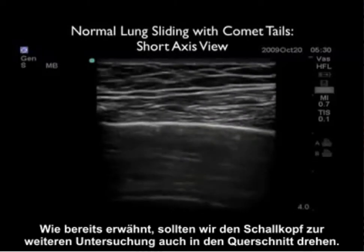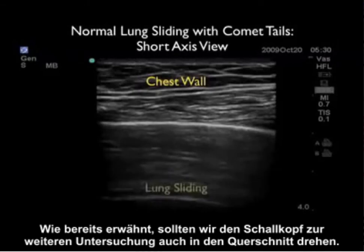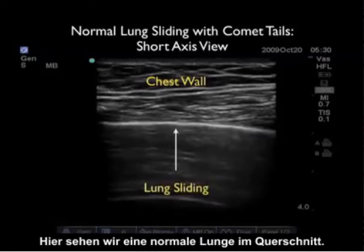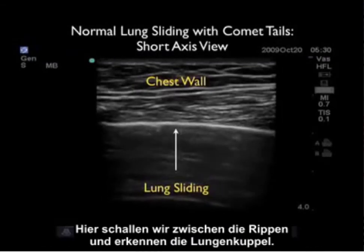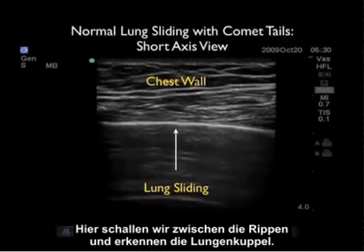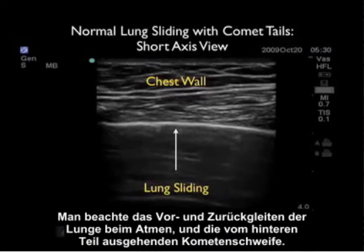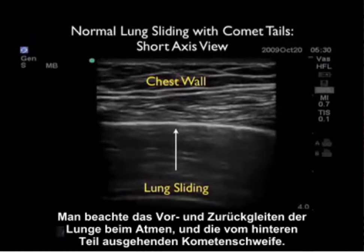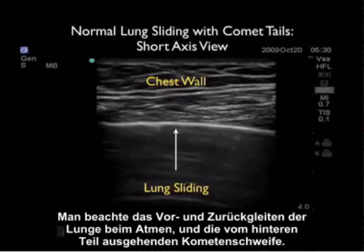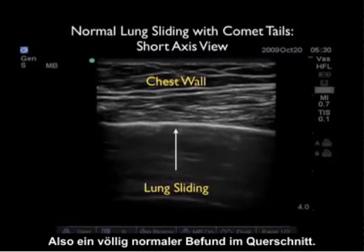We should also swivel the probe into the short axis configuration to further examine the lung. What we see here is a normal lung in short axis configuration. Note we're looking in between the ribs, so all we see is the dome of the lung, and notice that it slides back and forth as the patient breathes, and we see the vertical comet tails coming off the back — a completely normal examination in the short axis plane.